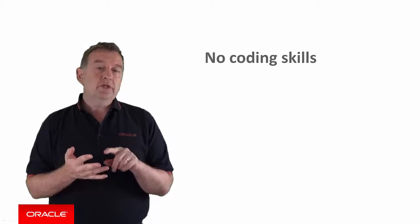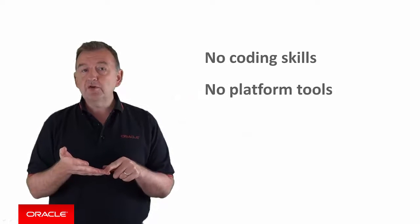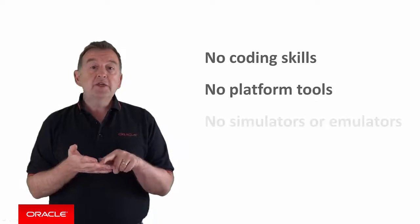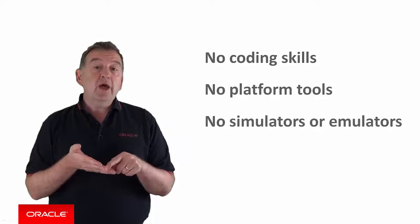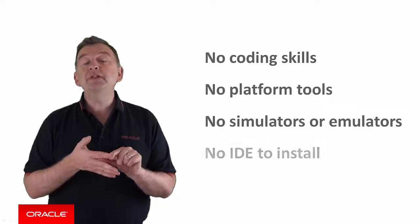They don't need coding skills. They don't need platform tools such as Xcode or Android Studio. They don't need to install emulators or simulators. They don't even need an IDE.